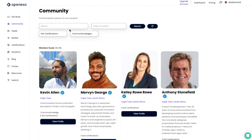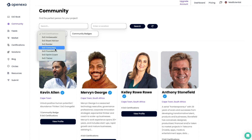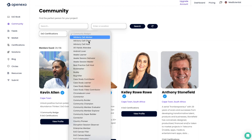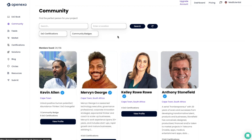I'm going to look through the different search areas. You can search for any term you like, and if it appears anywhere in a person's profile, this will then show up. You can search under location — this can be city or global — you can search for the different EXO certifications, as well as community badges. We're going to be giving out many more community badges over the coming time.